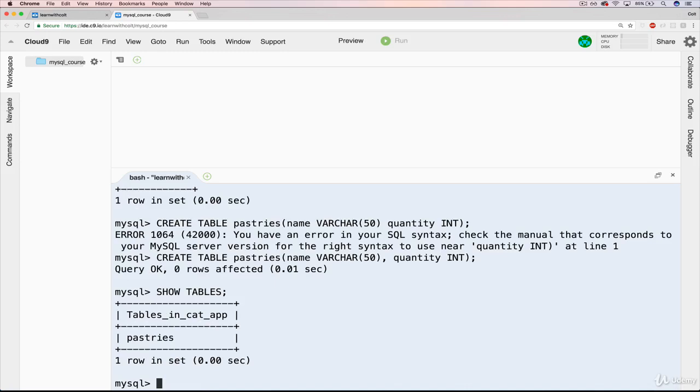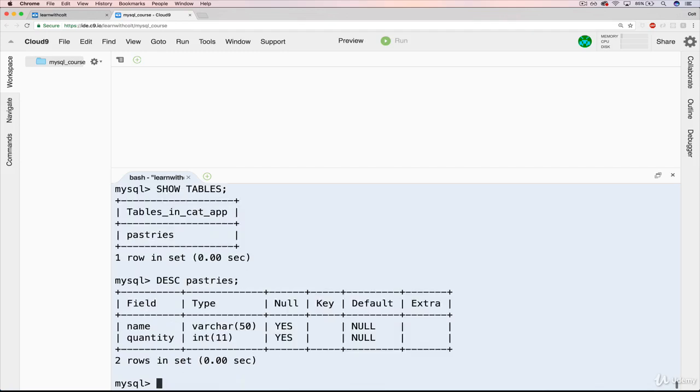So we could either do show tables. And then we can do show - let's do describe. Describe pastries. Perfect. Name, varchar, quantity is an int.